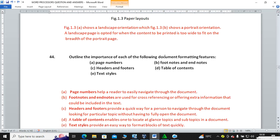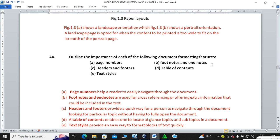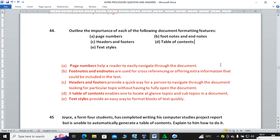Outline the importance of each of the following document formatting features: page numbers, headers and footers, text styles, footnotes and endnotes, and table of contents. Page numbers help a reader to easily navigate through the document. Footnotes and endnotes are used for cross-referencing or offering extra information. Headers and footers provide a quick way to navigate through a document. A table of contents enables one to locate topics and subtopics at a glance. Text styles provide an easy way to format blocks of text quickly.